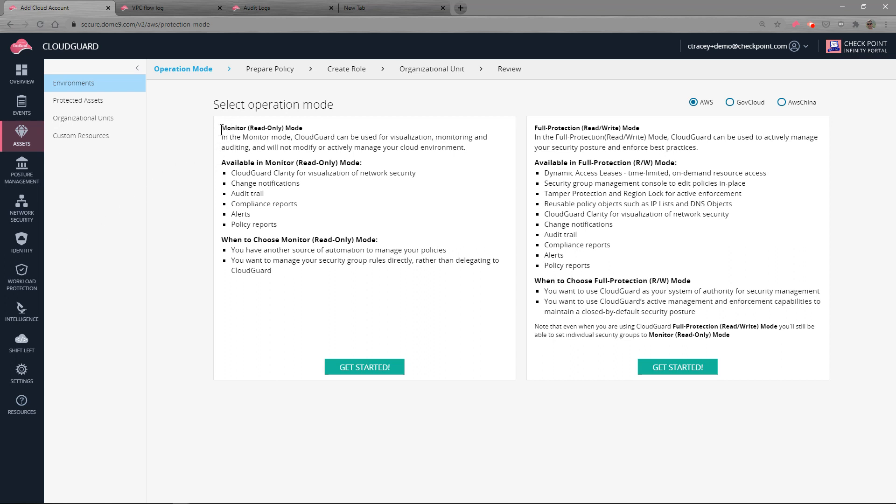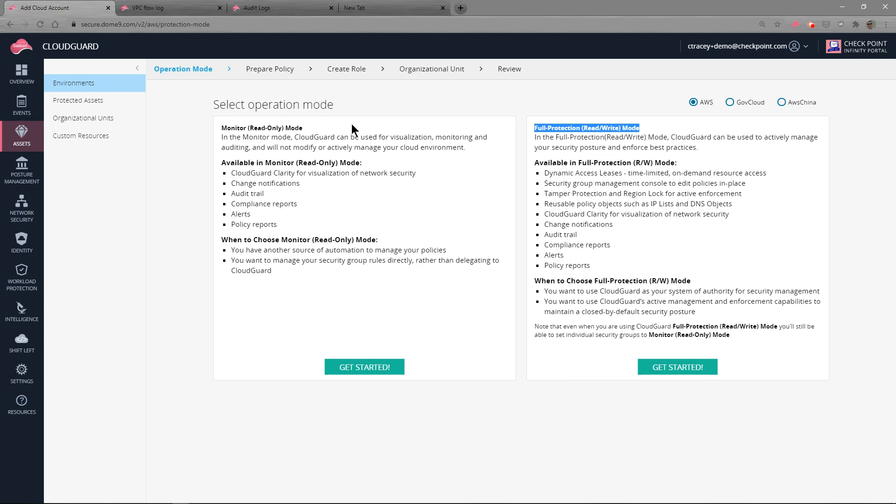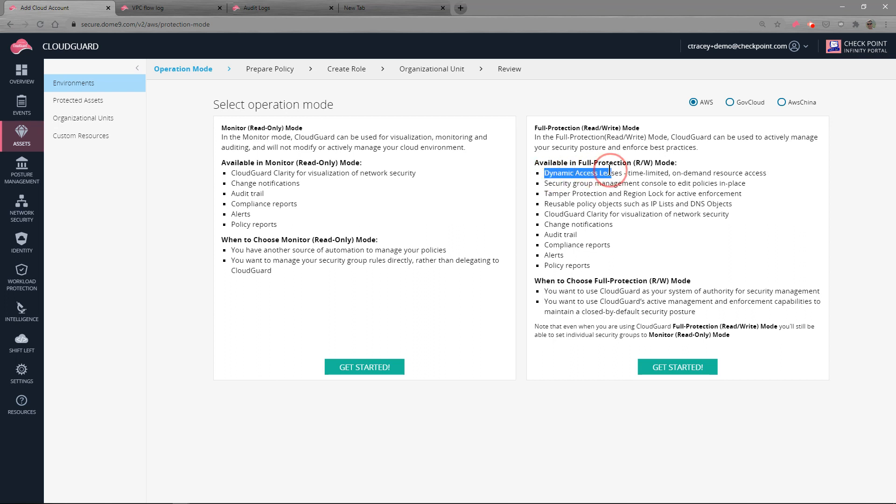In read-only mode and full protection or read-write mode. In monitor mode, CloudGuard is the visualization, monitoring, auditing, and reporting tool that you can use to better understand your security posture in this AWS account. And it's done with a simple policy document. In full protection or read-write mode, we gain additional features, including dynamic access leasing.